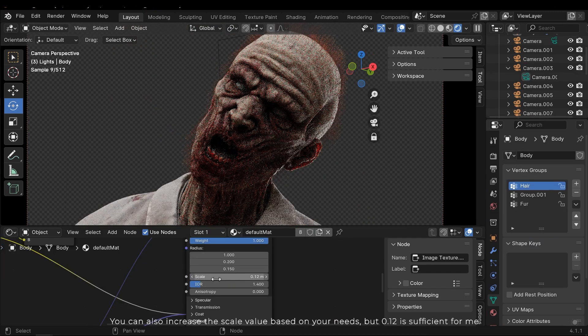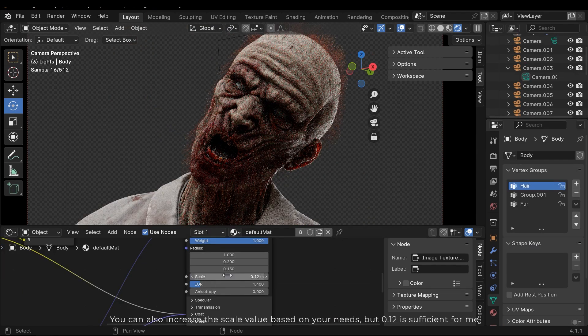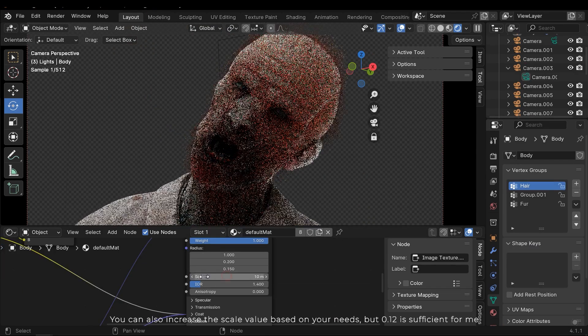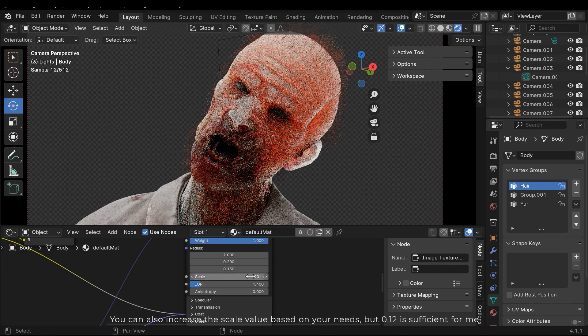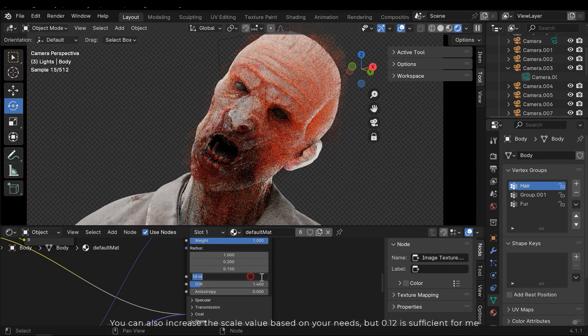You can also increase the scale value based on your needs, but 0.12 is sufficient for me.